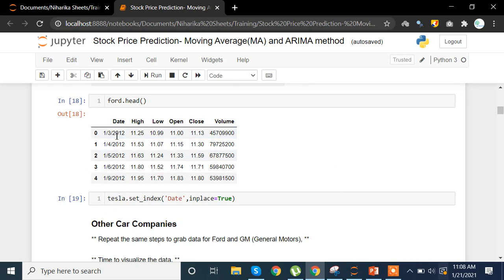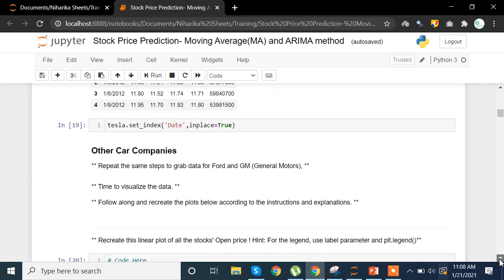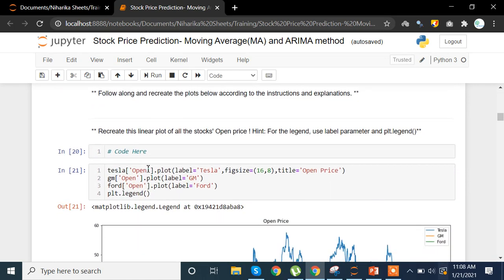We want to set the Date column from the Tesla data as our index instead of the default 0, 1, 2, 3. So we use set_index('Date', inplace=True), which makes changes in the original data. After that, we extract the Open column only and plot a graph with figure size 16×8, labeling it Tesla. We do the same for GM — extracting the Open column and labeling GM — then call plt.legend().